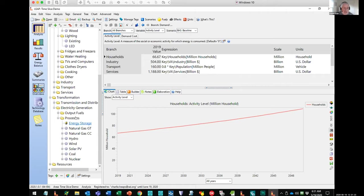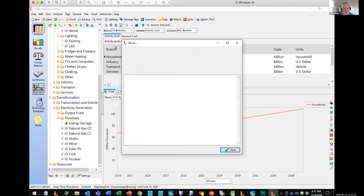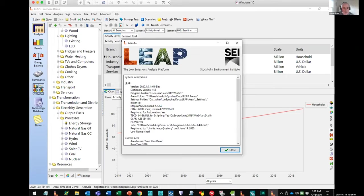Now I want to show you how you connect LEAP up to NEMO — it's really easy to do. Once you've installed NEMO, LEAP will automatically see it. You don't have to do anything to manually connect them. You can check to see if your version of LEAP is connected to NEMO by going to the About screen — you can see down here, yes, it's found NEMO. So NEMO is correctly installed.